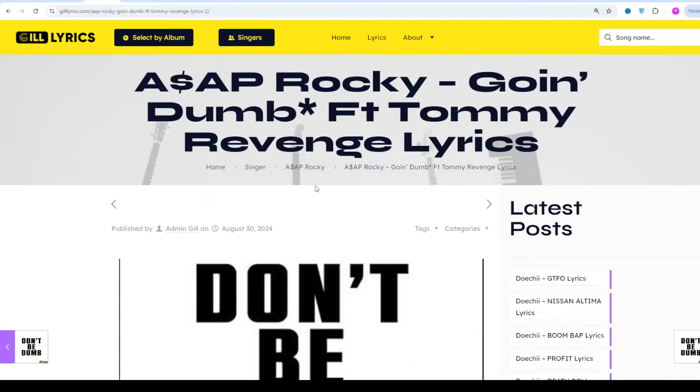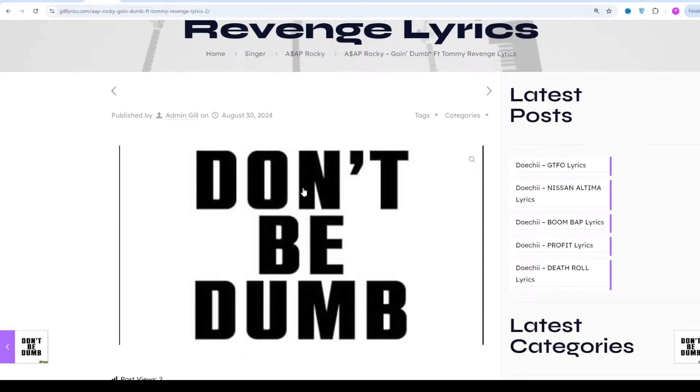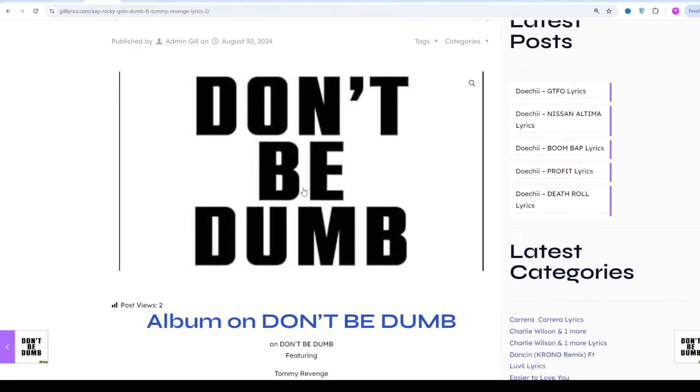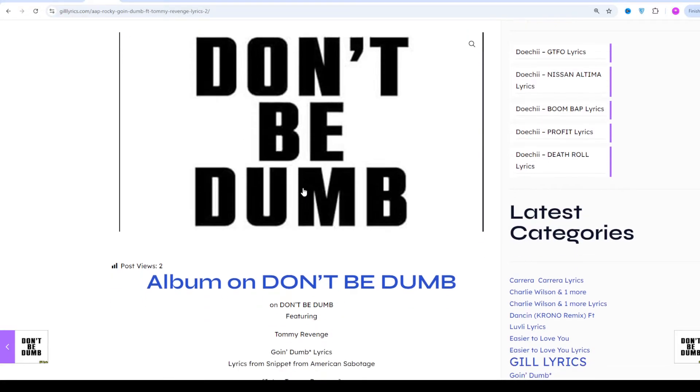Going Dumped by A$AP Rocky on Don't Be Dumb featuring Tommy Revenge, producers Damon Albarn, Casey, and two more. This track was first previewed at A$AP Rocky's American fashion show at Paris Fashion Week 2024 on 21st June 2024. Rocky's fourth studio album Don't Be Dumb. The song released on 30 August 2024.